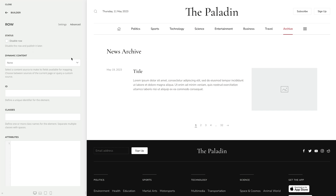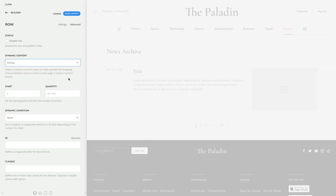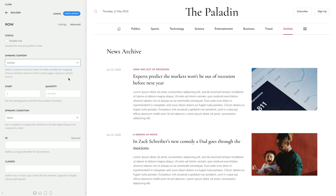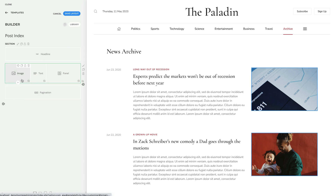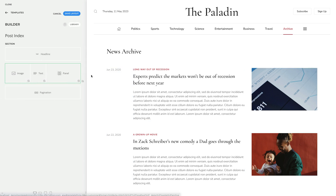So now you can multiply a section, row or column and design a repeated layout part with the page builder. For example, set a multiple item source on a row and use it as a parent source in the elements within. The row will multiply as many times as available in the content source.